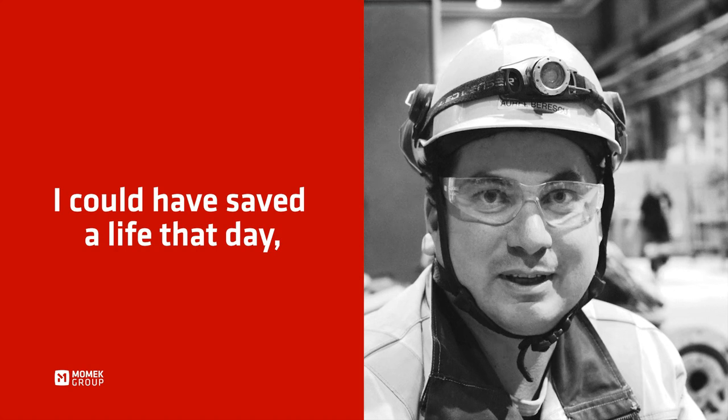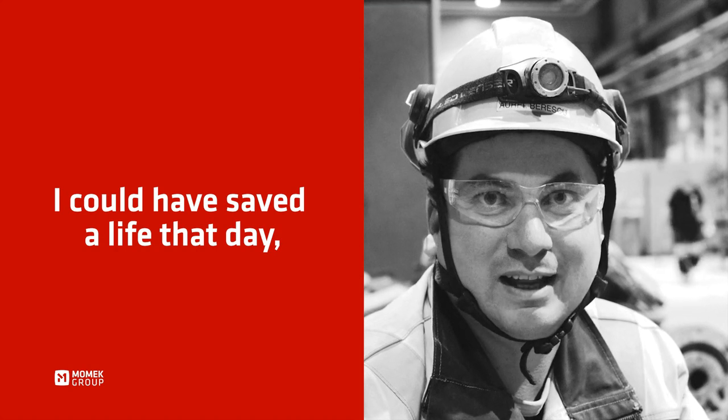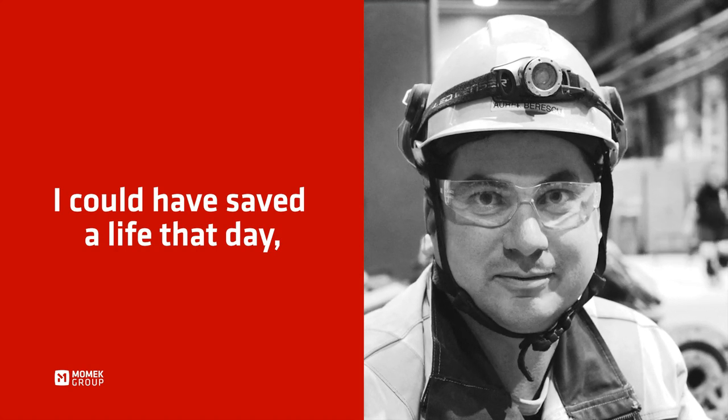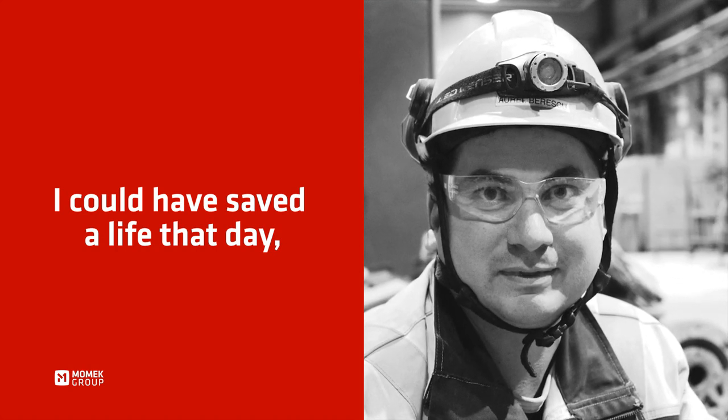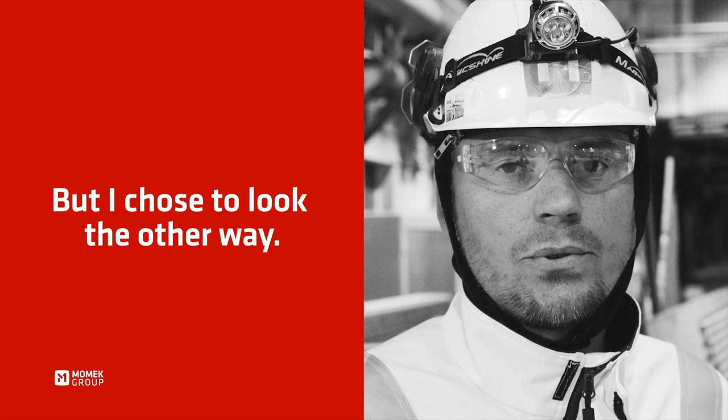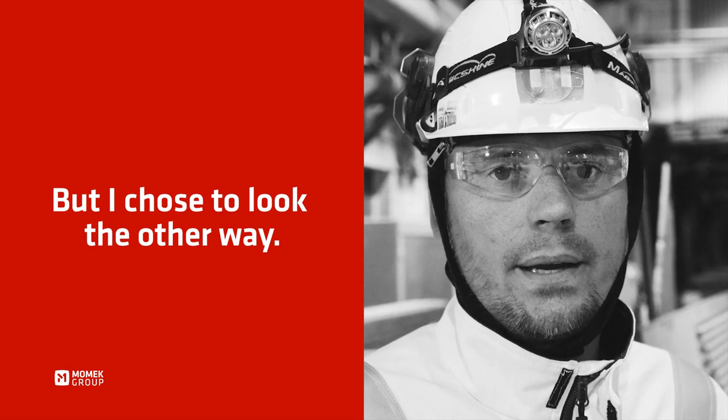I could have saved a life that day, but I chose to look the other way.